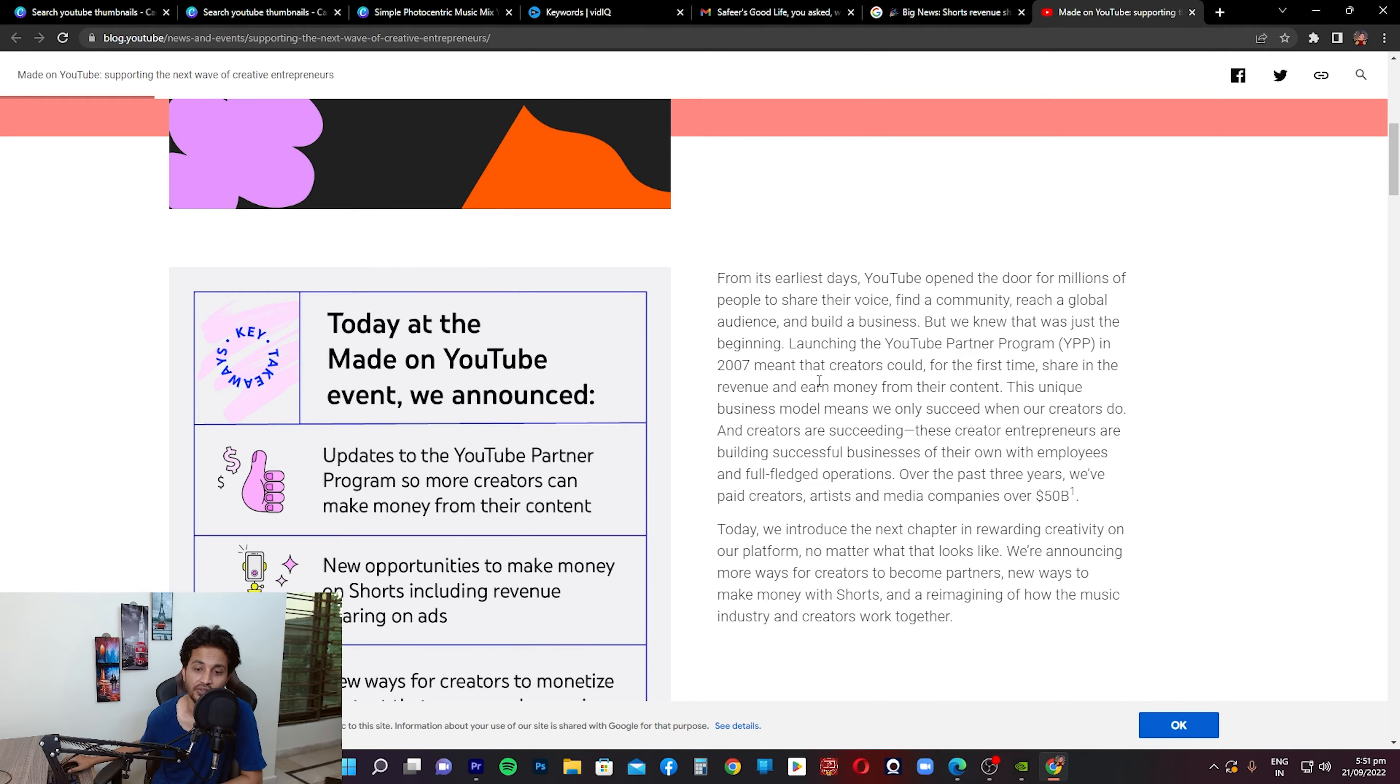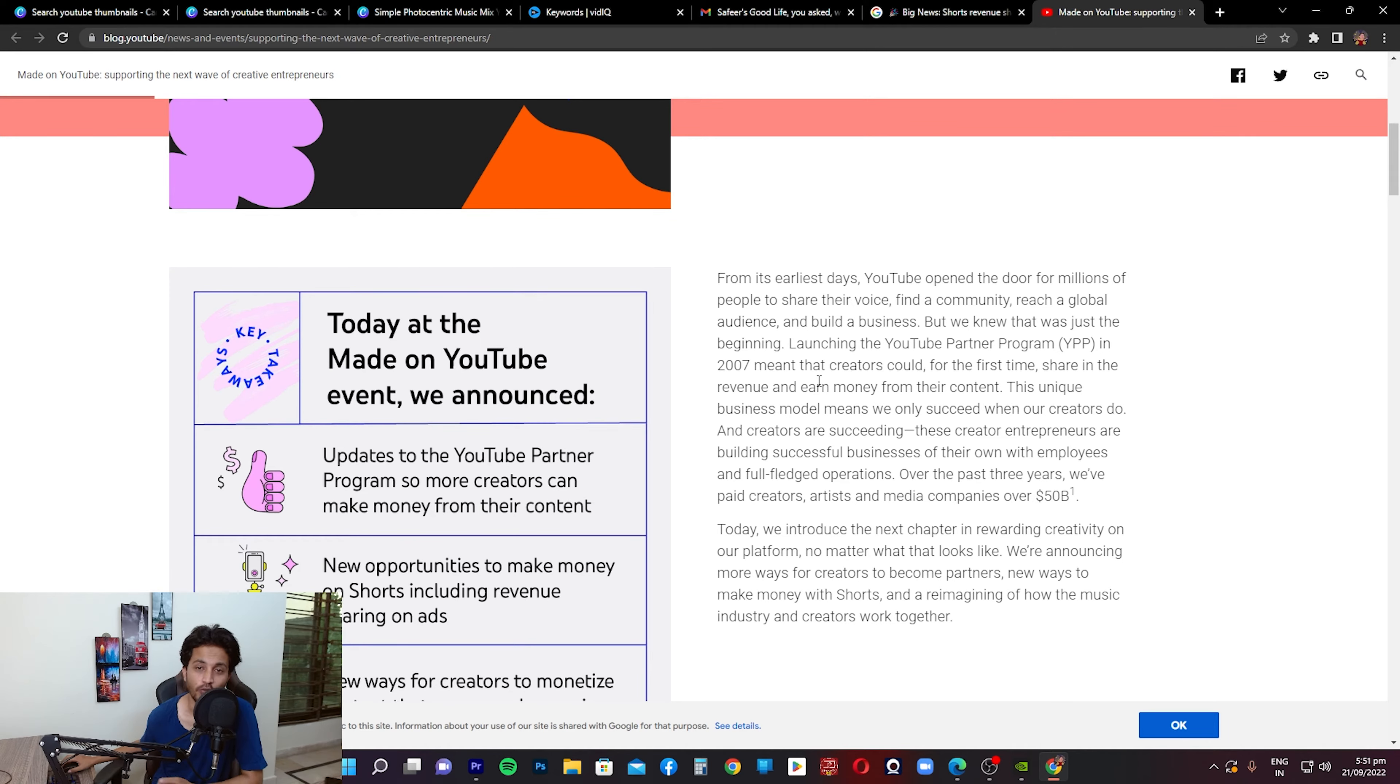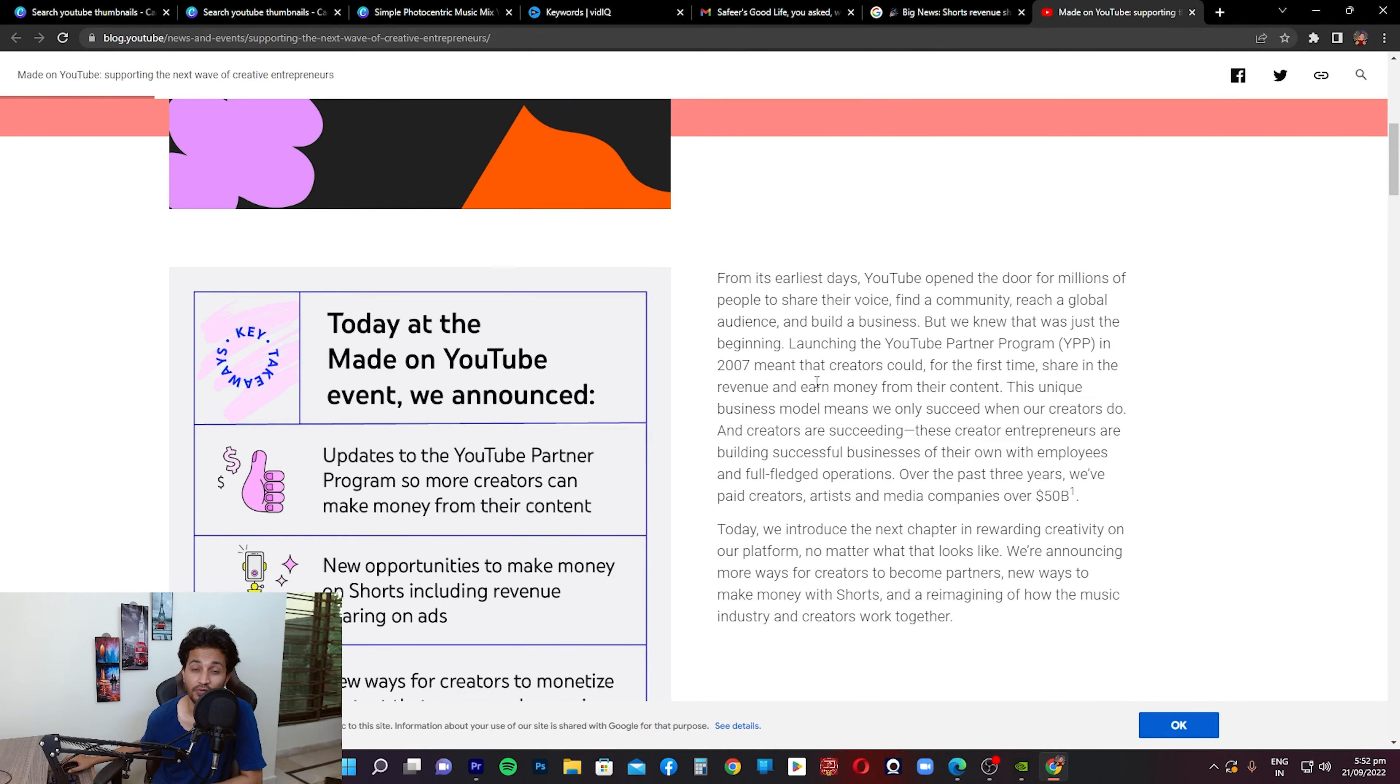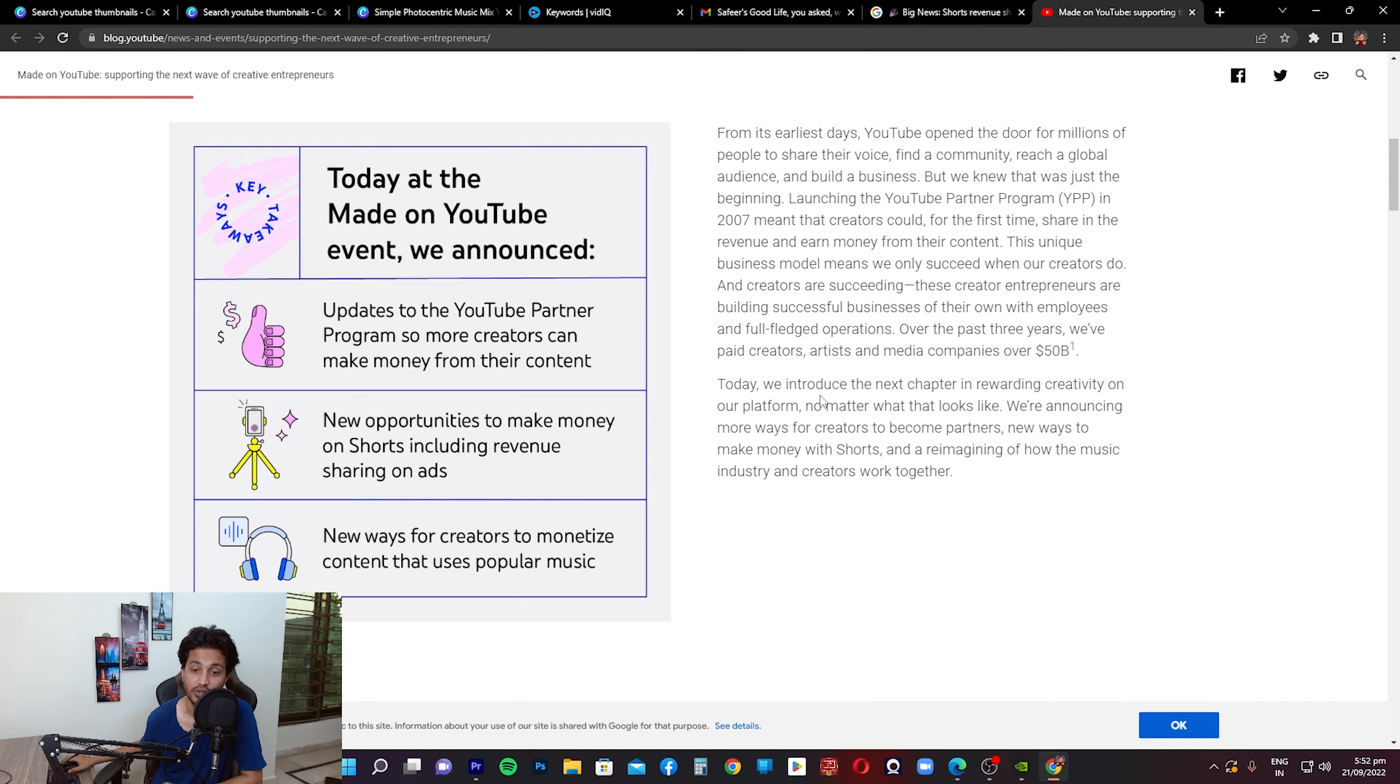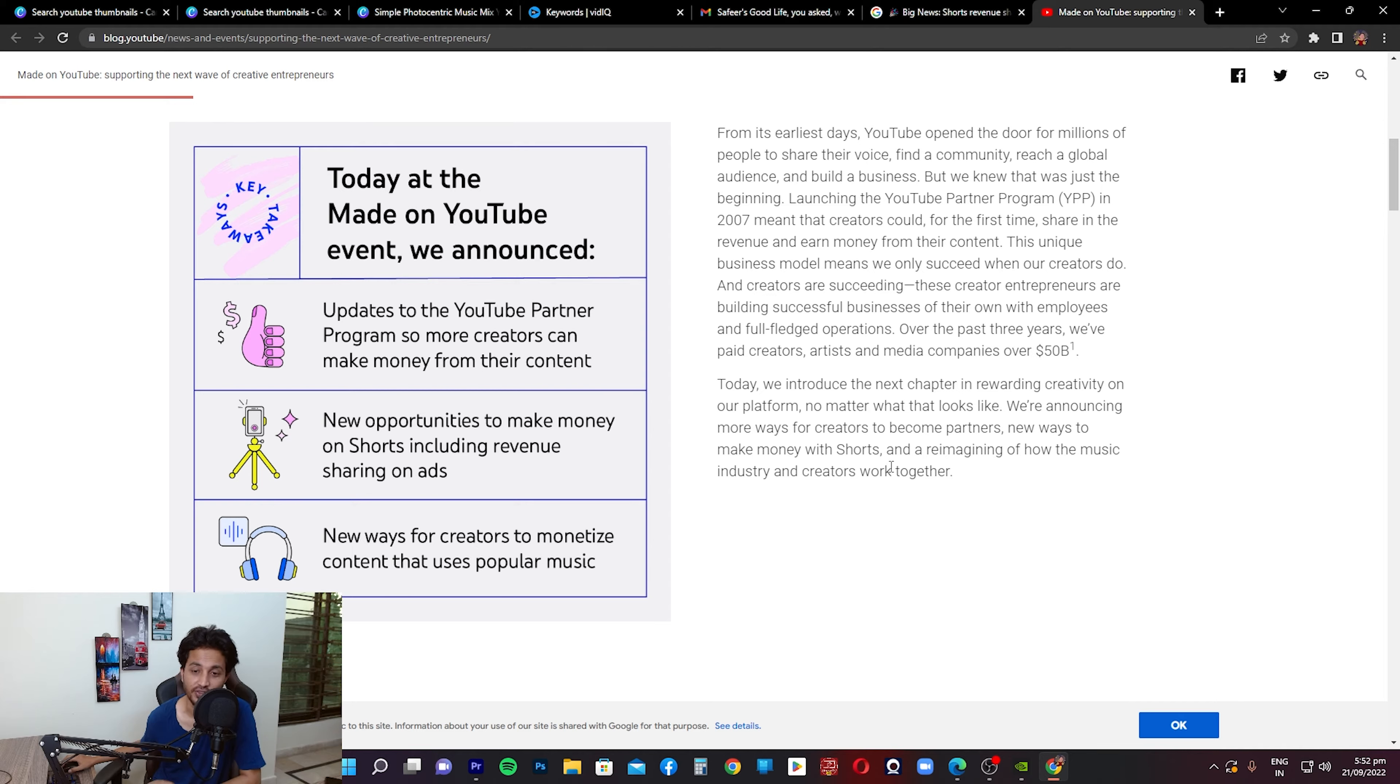Proof of that they've mentioned is that now creators have their full-fledged operations, they have their teams, their employees. Over the past three years they've mentioned a figure here that we paid creators, artists, and media companies over $50 billion. So that's a huge amount. Obviously YouTube keeps a cut of that, but obviously still that is a huge amount that is paid to the creators. I think that they mentioned this portion that is paid to the creators specifically, and YouTube's portion is excluded of this.